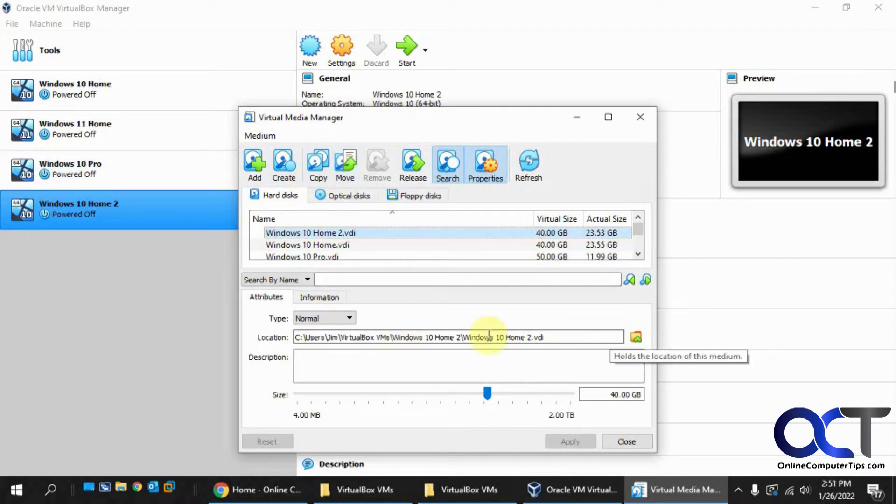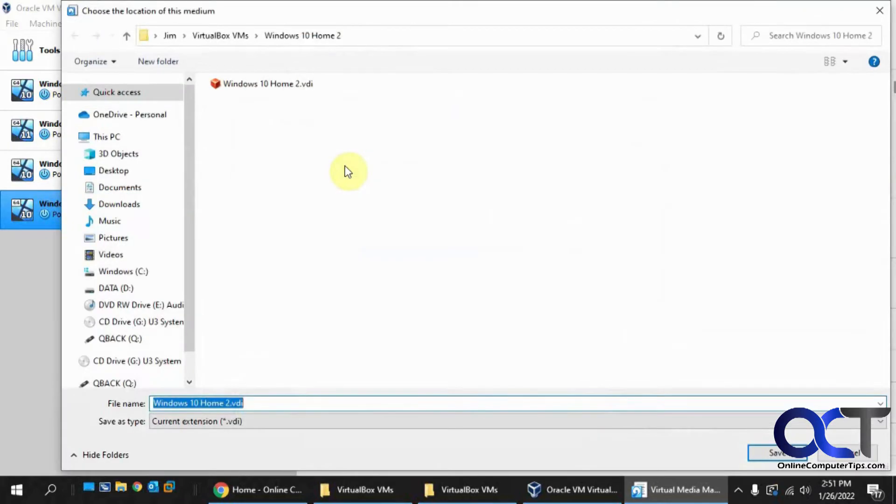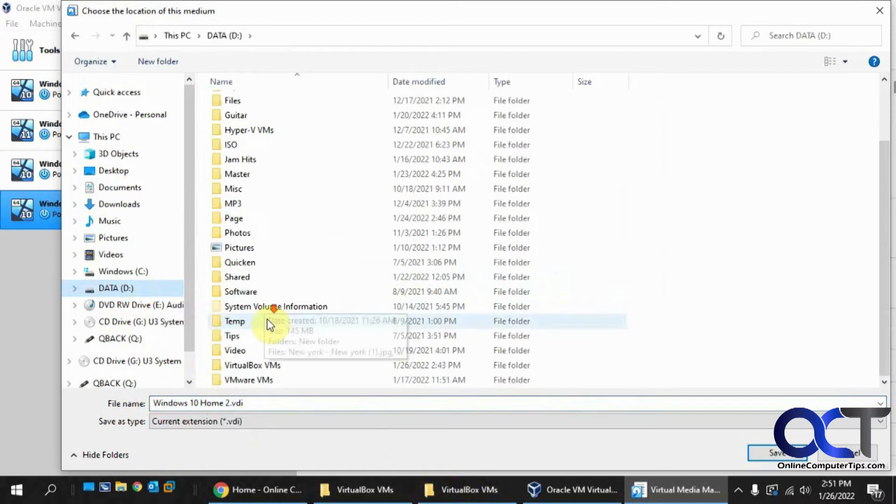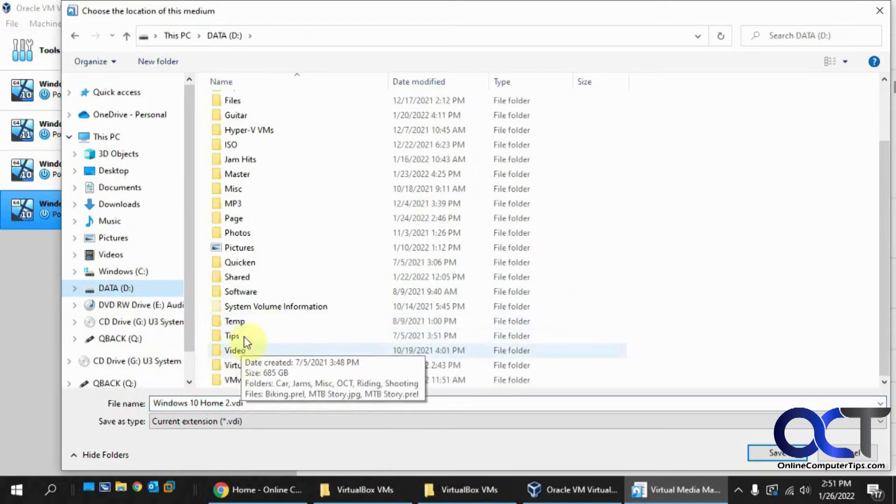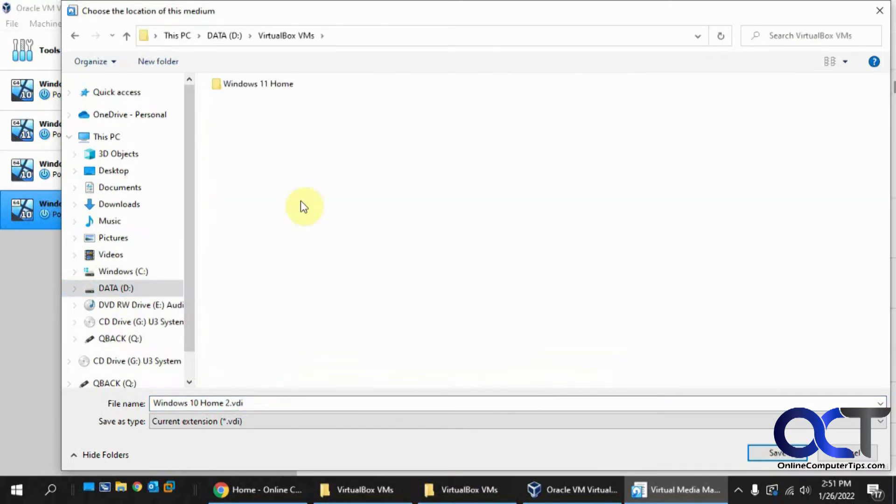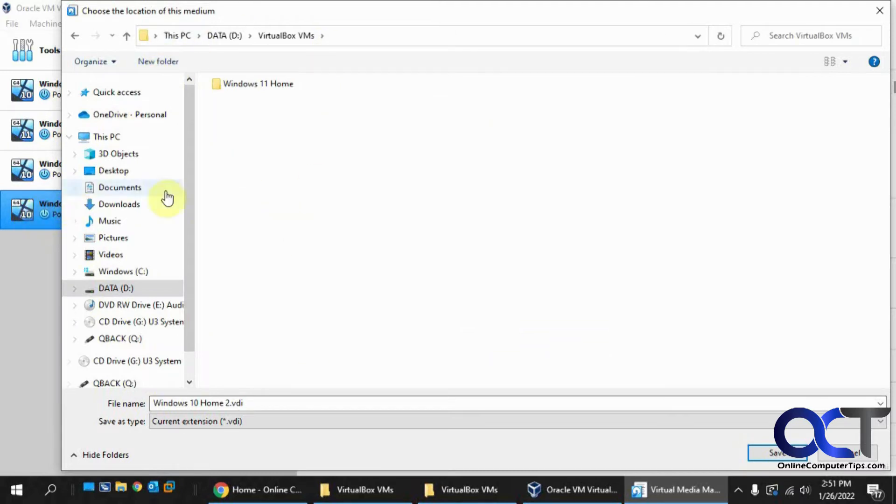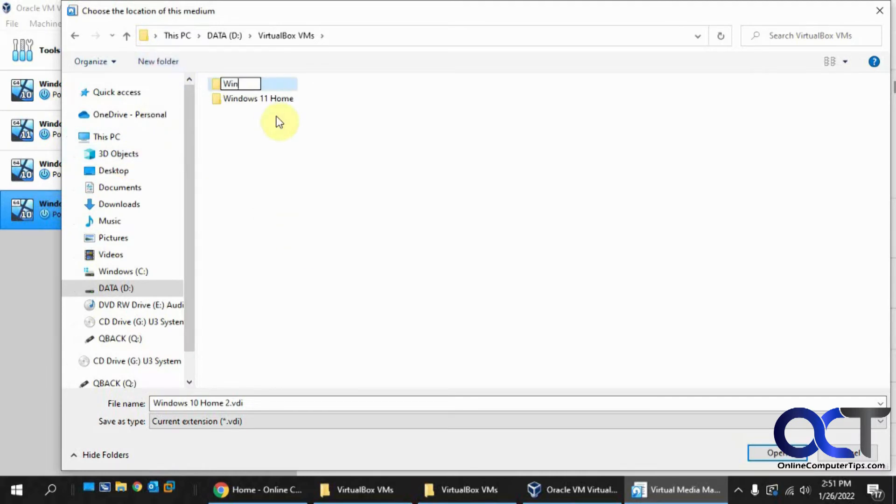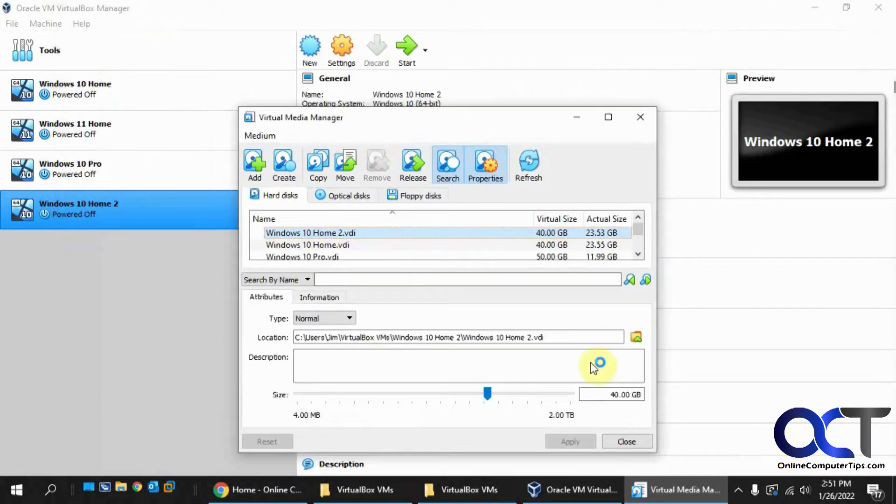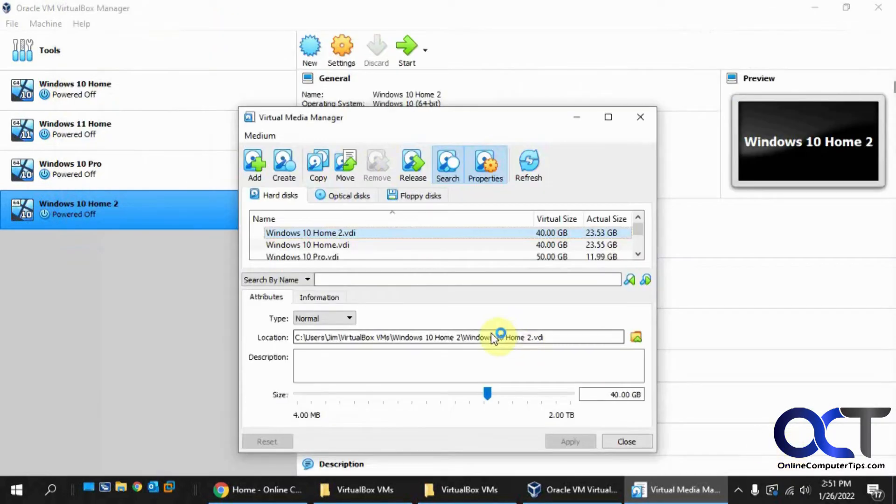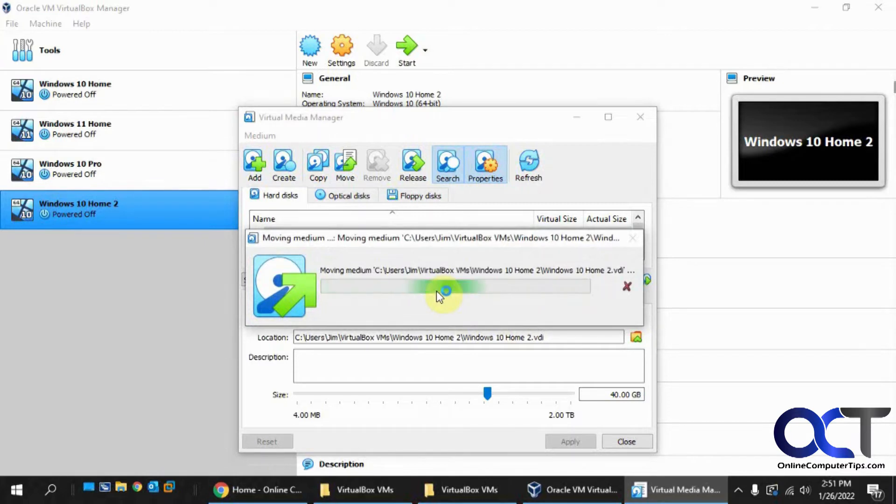So there's the current location, click on move, and then I'm going to move it to my D drive here under VirtualBox VMs. You want to make a new folder that corresponds with the VM name, otherwise it's going to put it in the root here. So let's go new folder, I'll call this Windows 10 Home 2 so it matches. Go in that folder, click on save, and then it's going to take a few minutes to actually move the file.